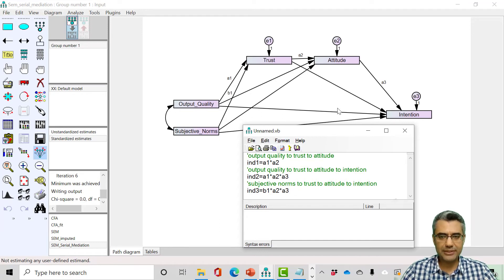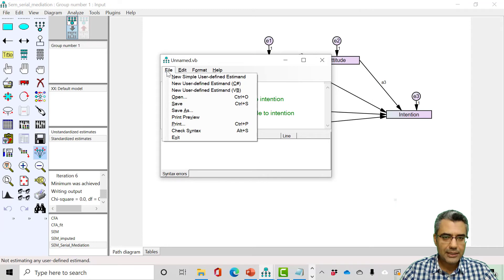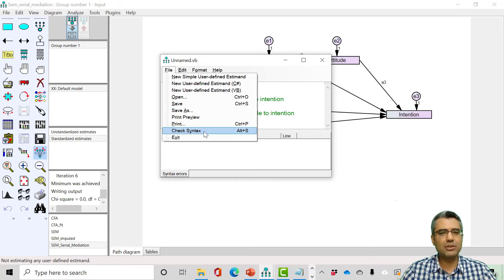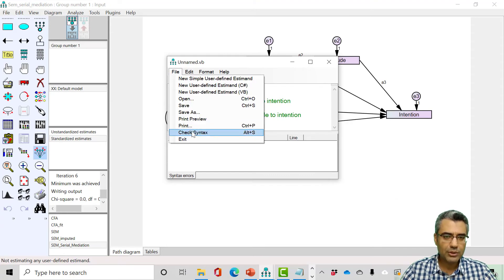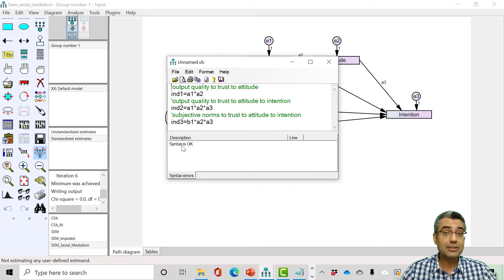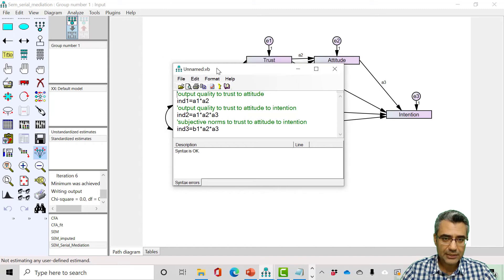Of course you may test more paths — it depends on your hypotheses. Now go to file and check syntax. Depending on your version of AMOS, there is a button to check it. You need to check the syntax to make sure there is no error. The syntax is okay, so the software understands it and we can run it.